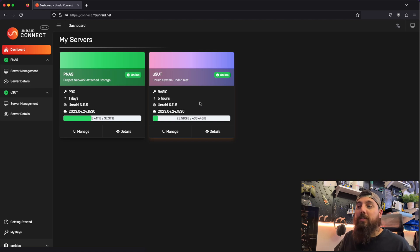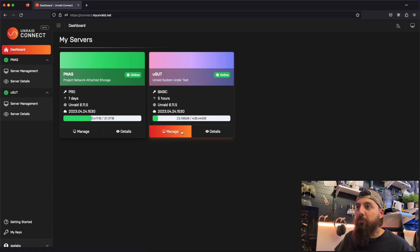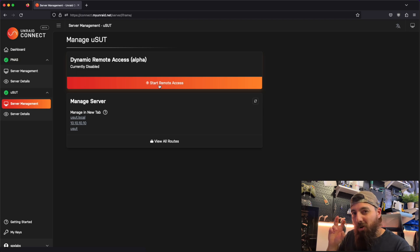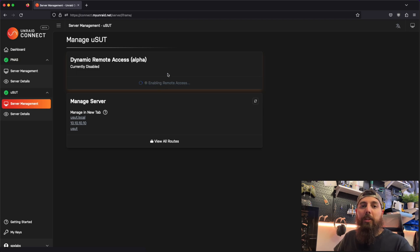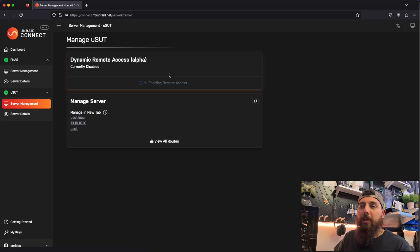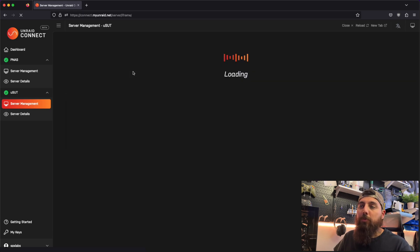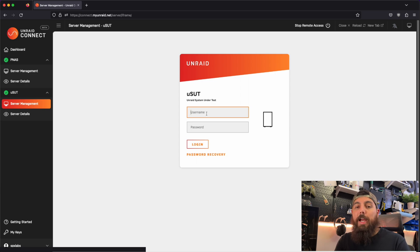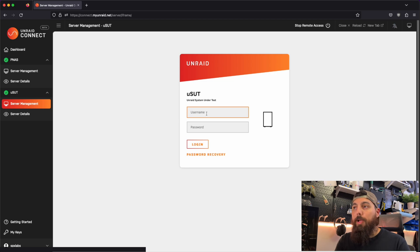PNAS is sitting at 35% utilization of 37 terabytes in total, and similarly we can also see USUT. Now that's all really cool, but one thing that's even cooler is dynamic remote access. What is dynamic remote access? Well let me show you. I'm going to click on Manage here and we have the ability to enable or start remote access. What this does is dynamically turn on and off remote access to our Unraid server by utilizing UPnP. It reaches out to the server and enables UPnP. I'm actually currently using my cell phone as a hotspot for my laptop, so I'm not on my home network — that's how I'm demonstrating this functionality.